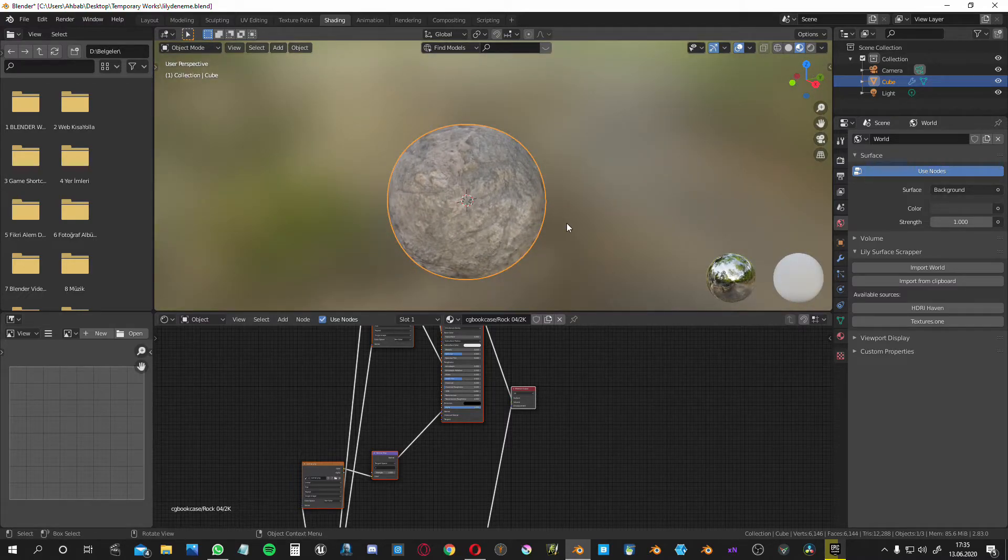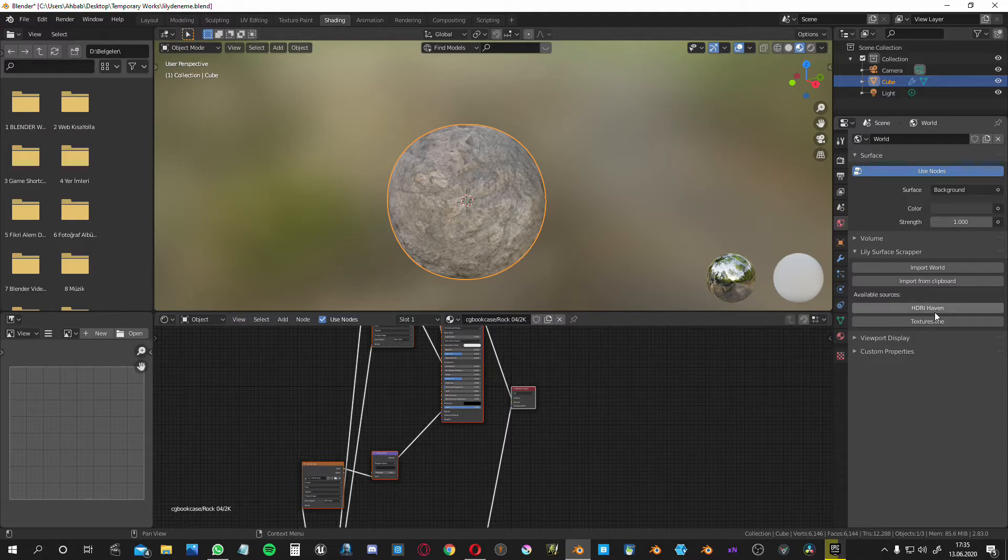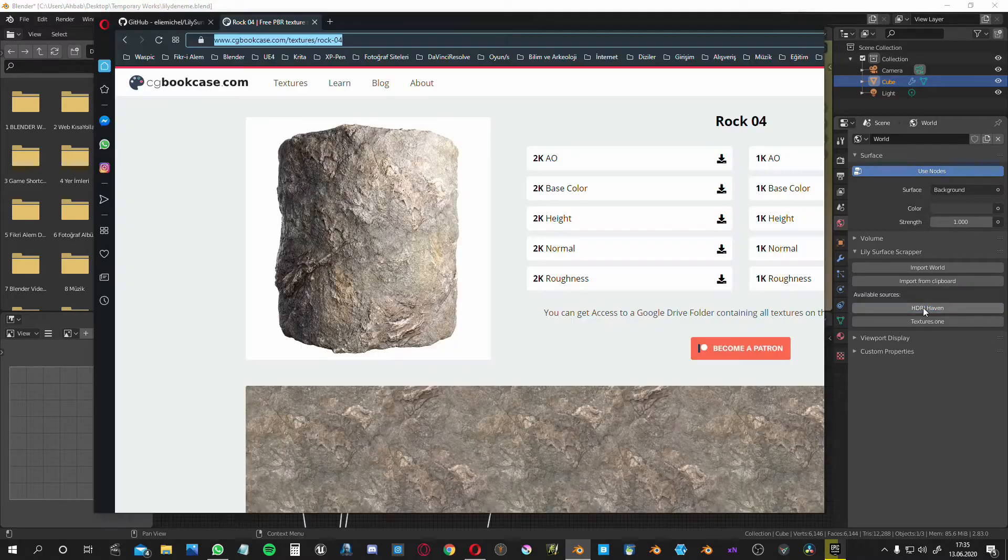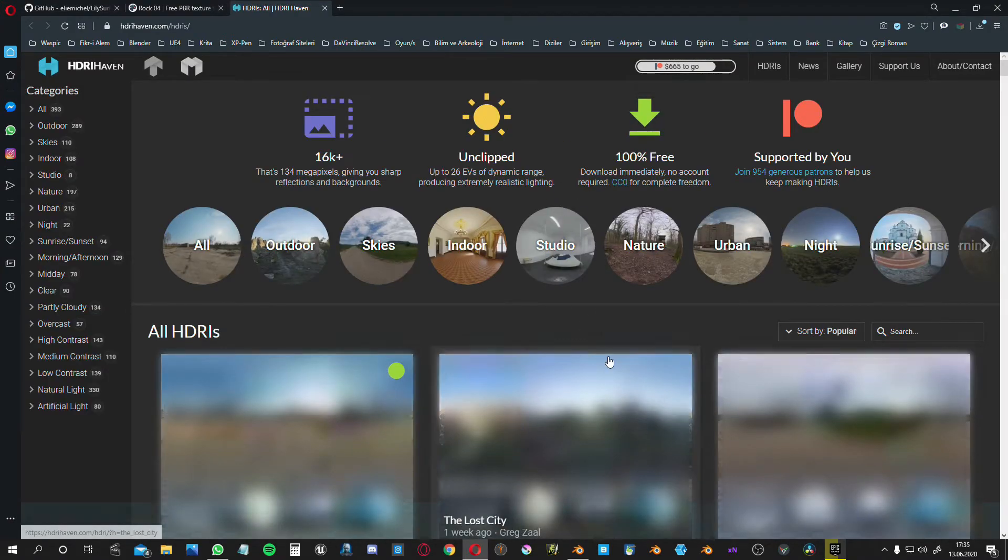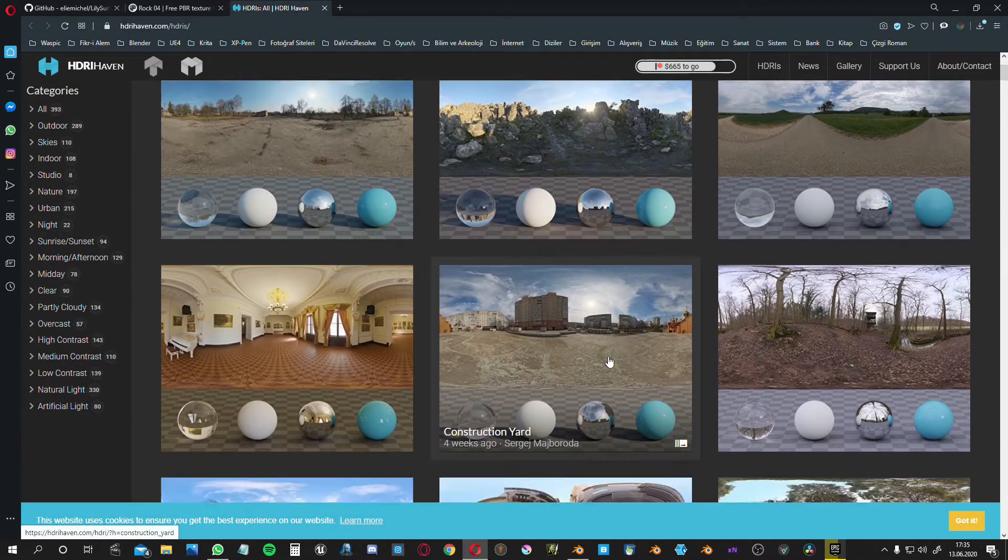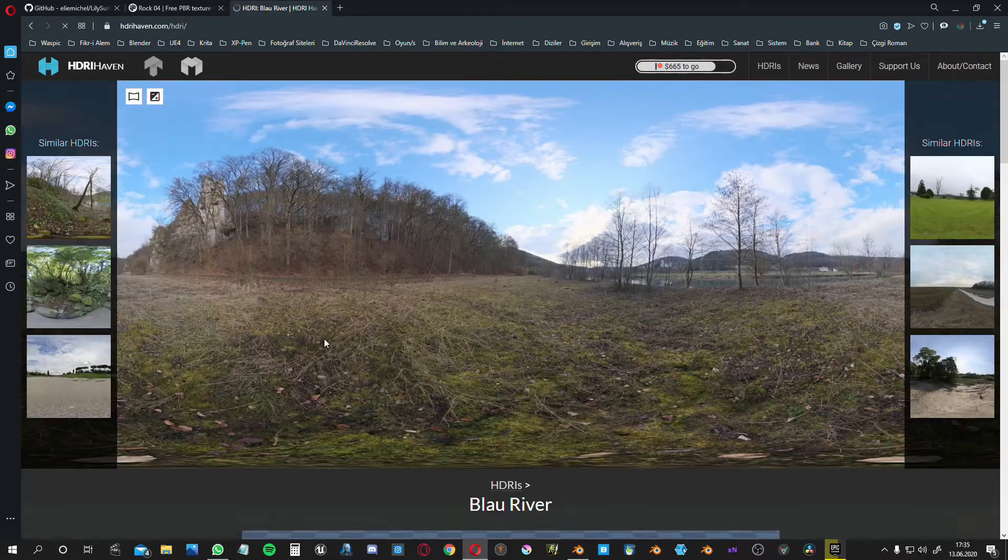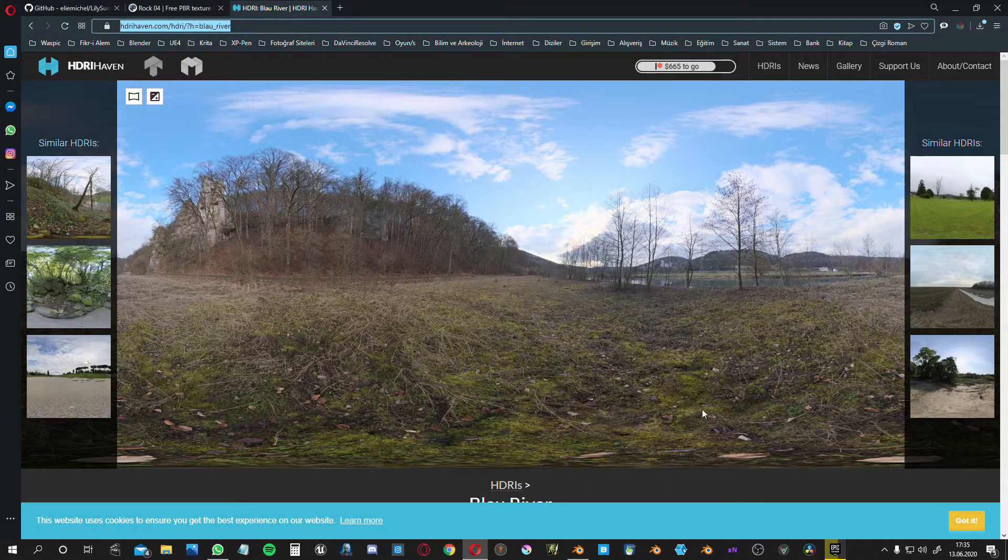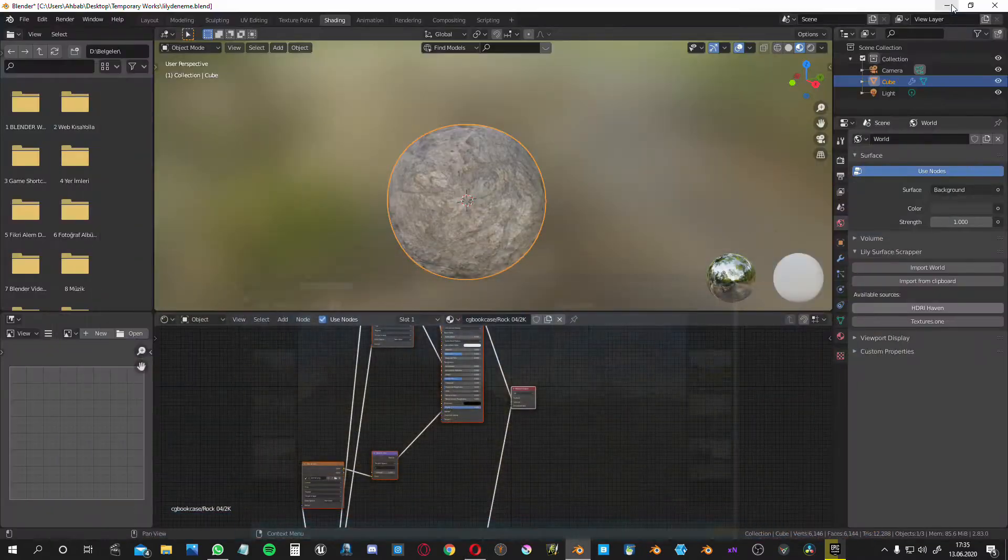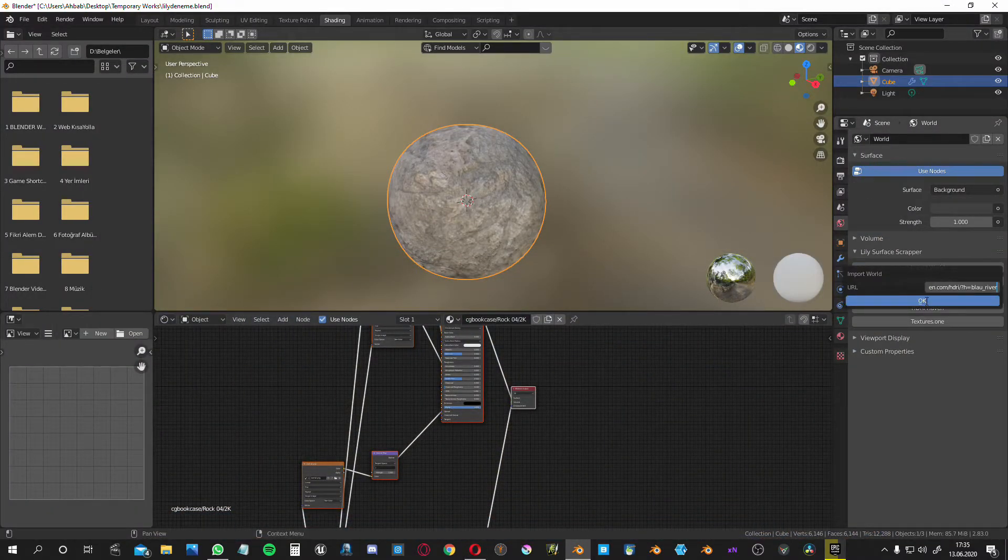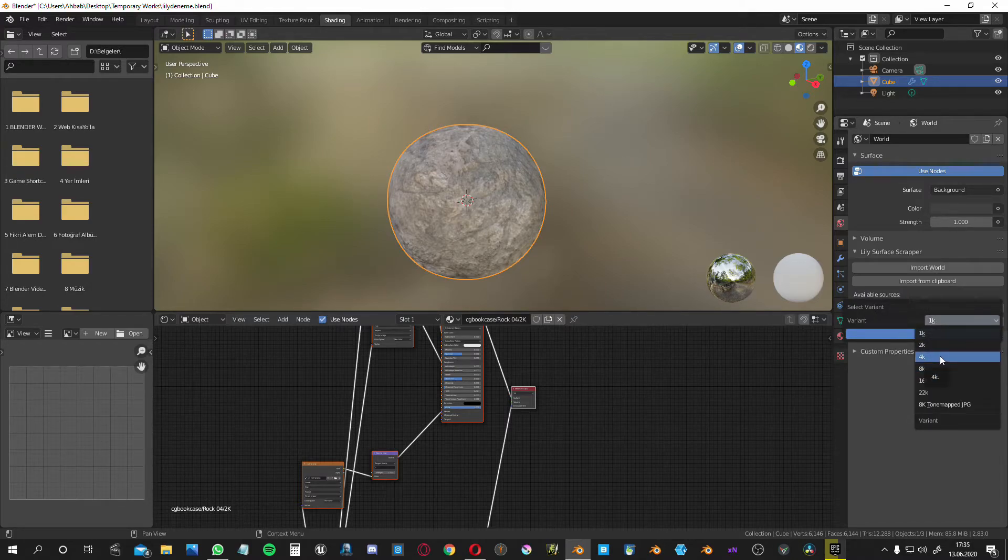What I realized - in the world material properties tab, you can also download HDRIs from the given links. Let's try the HDRI Heaven link and simply choose this one. Again, copy the link, go back to Blender, import world, and paste your link here.